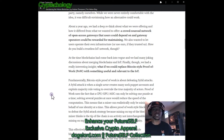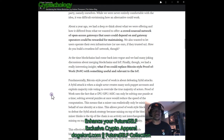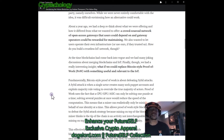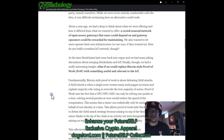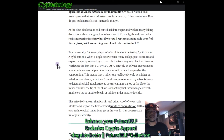Around 2017, Helium had to deep rethink what they were offering. They wanted to offer a crowd-sourced network of open access gateways that users could depend on and that gateway operators could be rewarded for maintaining. That is what is happening in the Helium community right now — incentivizing people with HNT for helping build this network. They also wanted to let users operate their own infrastructure or use Helium's if they trusted them. At the time, blockchains had come back into vogue, and they had many discussions about merging blockchains and IoT.